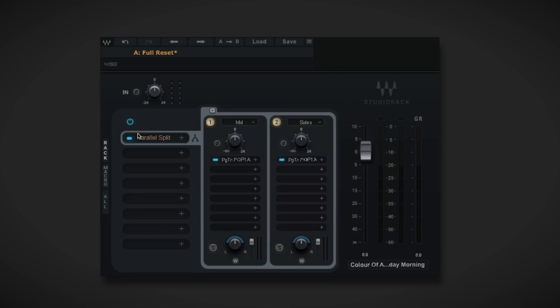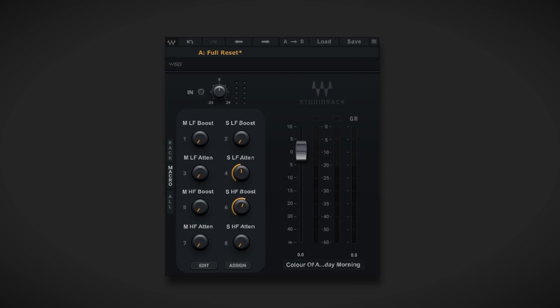All of those controls are across these two instances in these two racks. To make life easier for myself, I've assigned all the controls I need to these eight available macros - two columns, one for mid, one for sides. The two controls I'm going to start with are the low-frequency attenuation and high-frequency boost in the sides, but I may need to do some tone shaping on the mids, so it's all here ready to use.